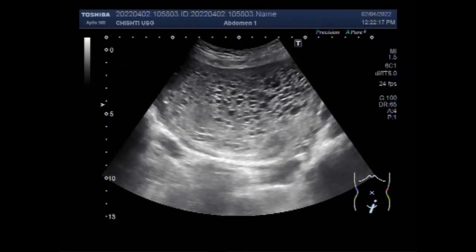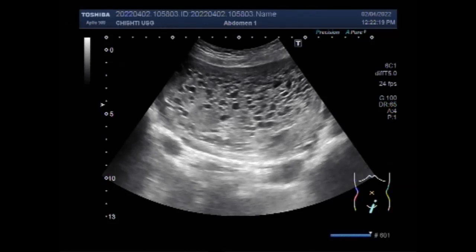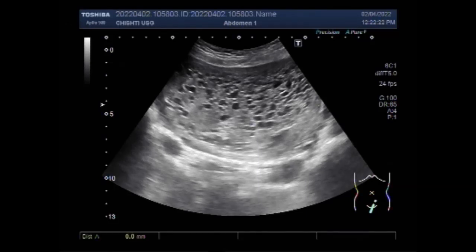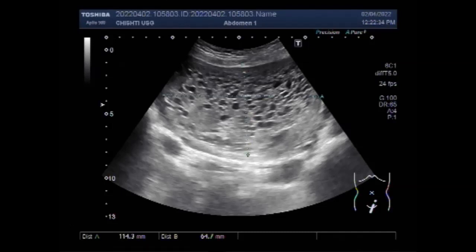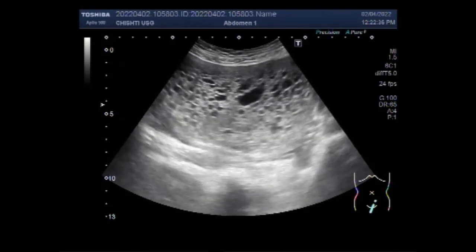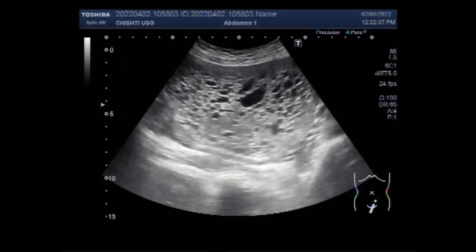Now you can see the whole length of the uterine cavity is filled with the molar pregnancy. A hydatidiform mole is a pregnancy in which the placenta contains grape-like vesicles — you can see small sacs which are visible to the naked eye.